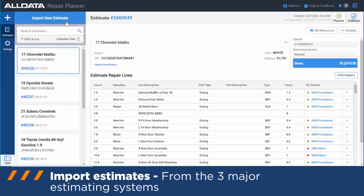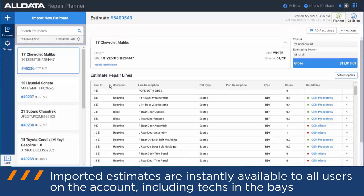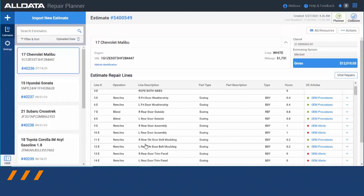When you import an estimate to All Data Repair Planner — which you bring in from your EMS export from your estimating system — once it's imported into All Data, it's available for all users on your account. Not just the estimators, but also technicians out in the bay have access to the estimate and all the line items.